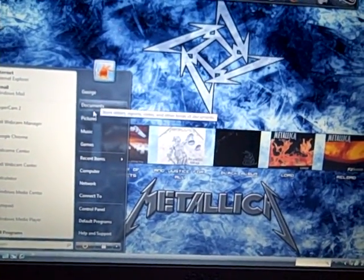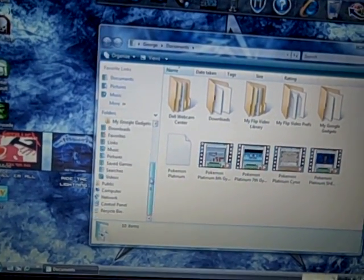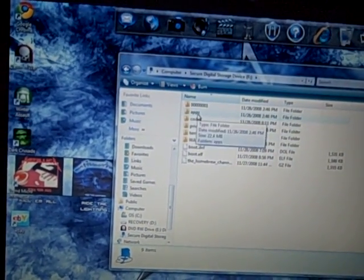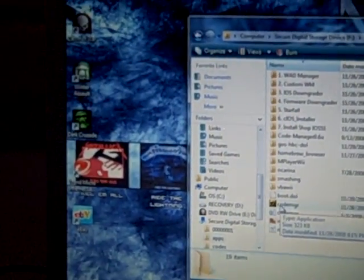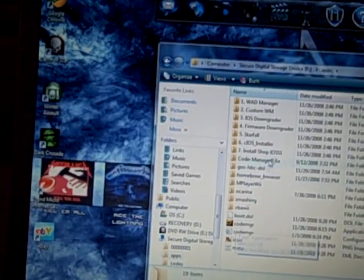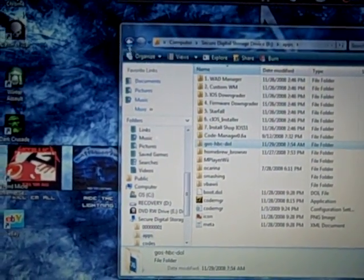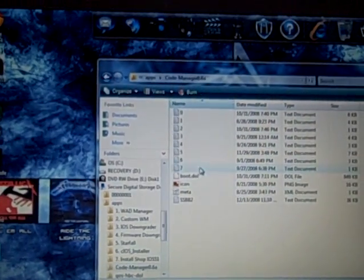The code manager file is going to have a little picture of a skeleton head next to it and it's going to look like that. You're going to need to put the Gecko OS file into your applications folder with everything in it after you extract it.